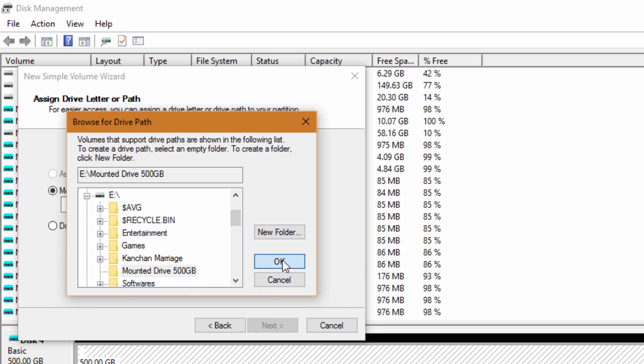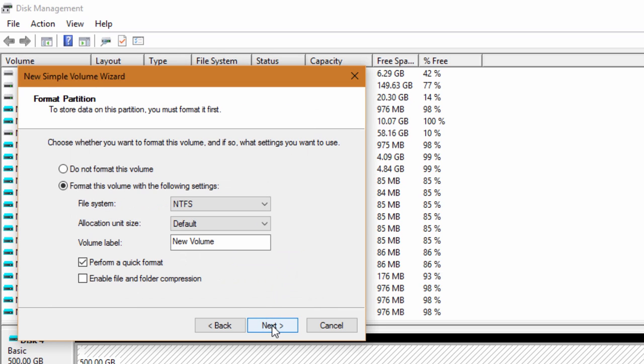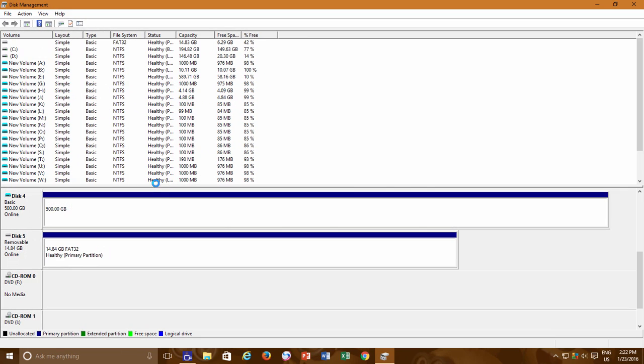After selecting the location, click the Next button, choose an appropriate file system and click Next button, and then click Finish to format the drive and get it ready to be used.